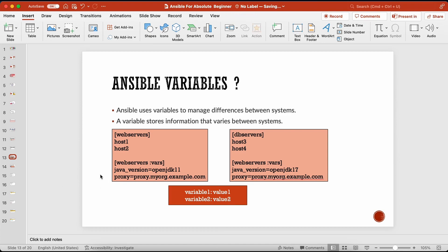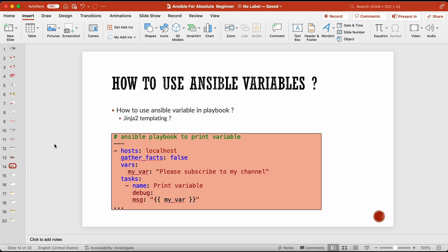In Ansible, we use Jinja2 templating to view and read variables. You don't have to worry too much about Jinja2 for now since we're targeting absolute beginners — in the advanced course we'll look into Jinja2 templating in more detail. For now, understand that if you want to access Ansible variables within your playbook, you have to use Jinja2 templates.